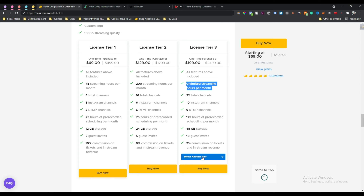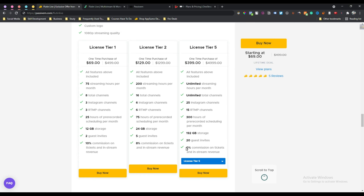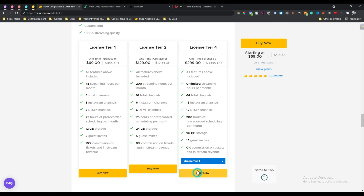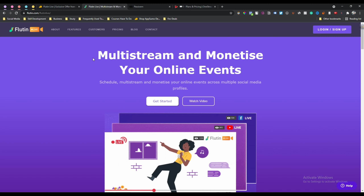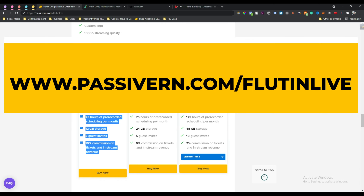The most amazing part is you can monetize your live stream using Flutein Live. If you select tier 5, they take zero percent commission on tickets and in-stream revenue. Tier 4 also takes zero percent. If you select tier 3, they take only 5 percent of your live stream revenue. I will show you how to get live stream revenue from the dashboard.